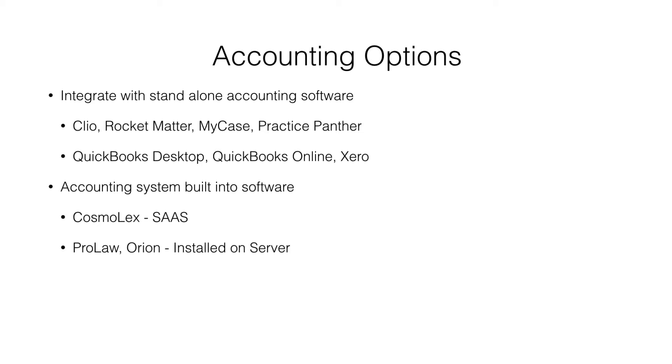The second section of systems are practice management systems that have the accounting system built in. The legacy systems people might recognize are ProLaw and Orion.